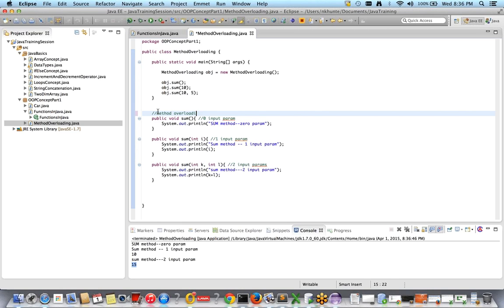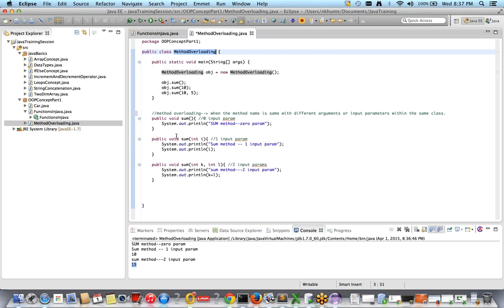So what is method overloading? Method overloading is when the method name is same with different arguments or input parameters within the same class. Inside the same class we have three methods with the same name — sum, sum, and sum — but with zero, one, and two input parameters. This is called method overloading.